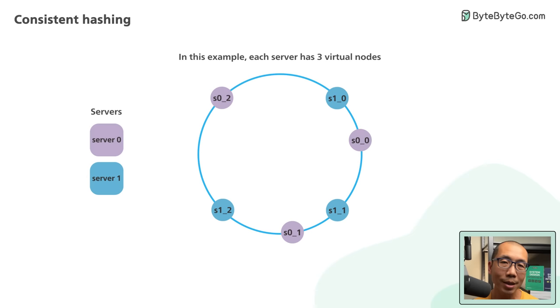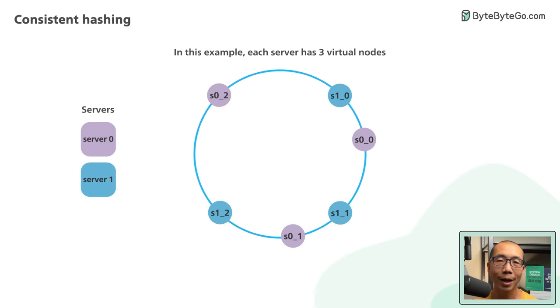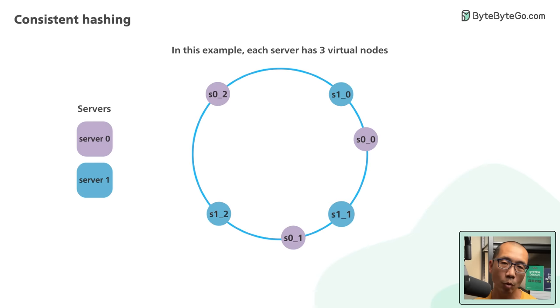Instead of having S0 and S1, we now have S00, S01, and S02 to represent server 0, and S10, S11, and S12 to represent server 1 on the ring.